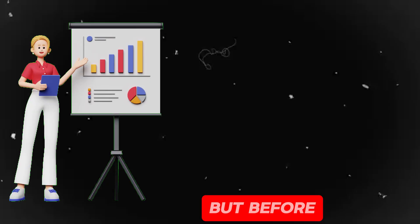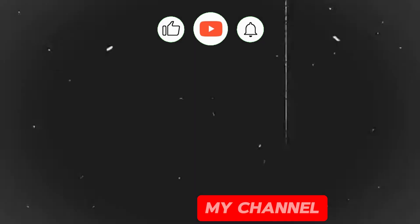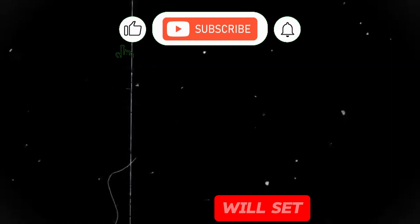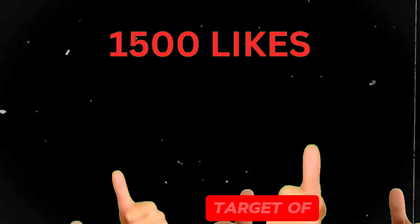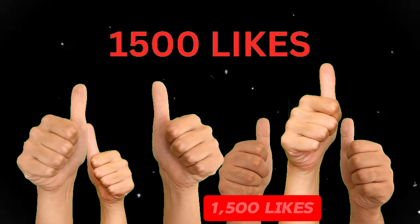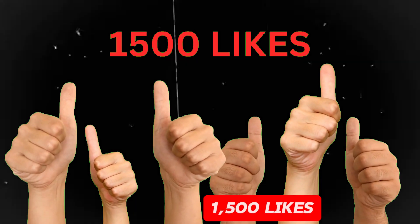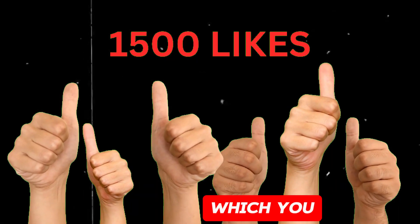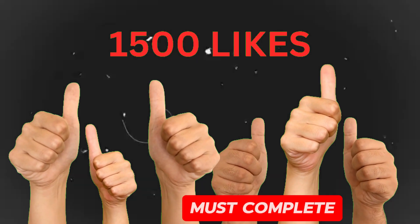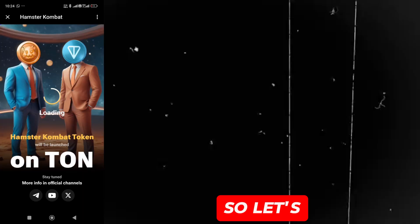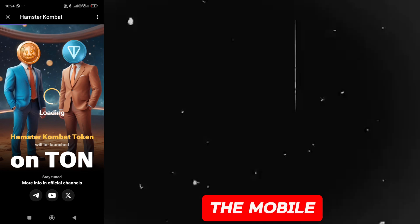But before that, I will tell everyone to subscribe to my channel, plus I will set a small target of 1500 likes, which you must complete. So let's go to the mobile screen.